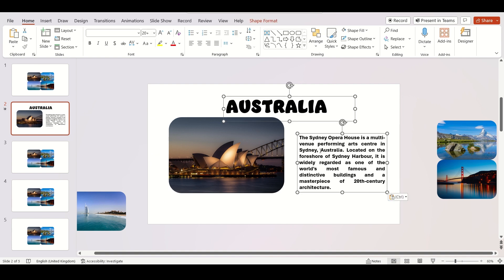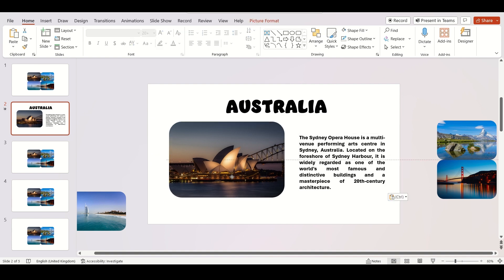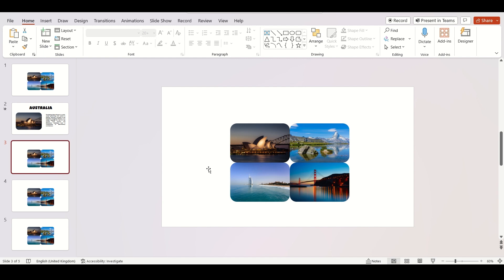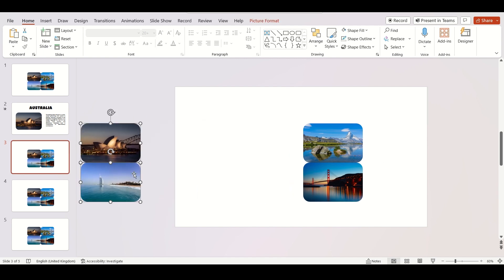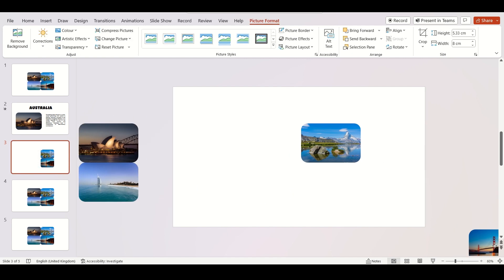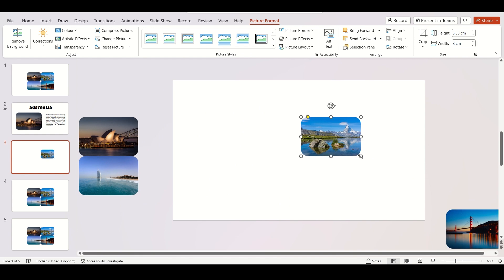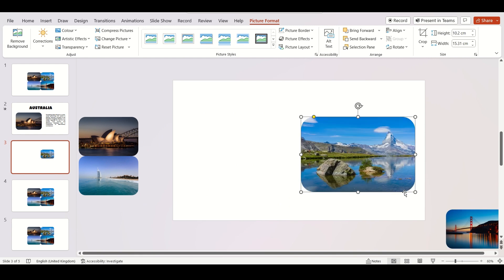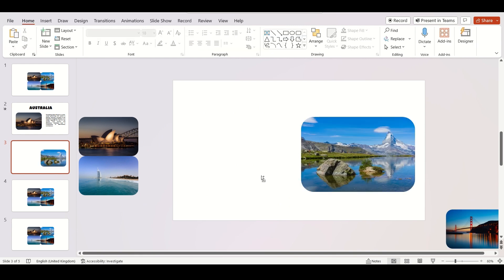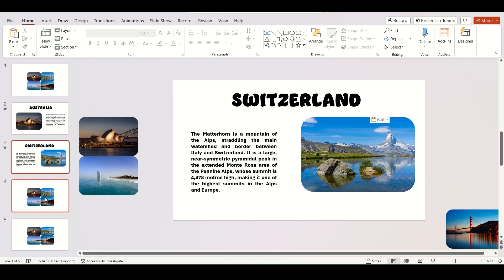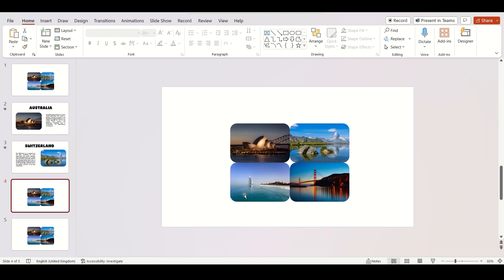When the second slide looks good, move to the third slide and redesign it. Add your text. Now go to the fourth slide and repeat the same process.